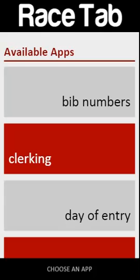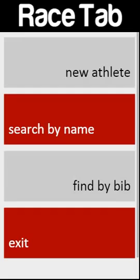What we have now is a day-of-entry app. You see this on the main race tab — this is day of entry. Let's go ahead and click on it.